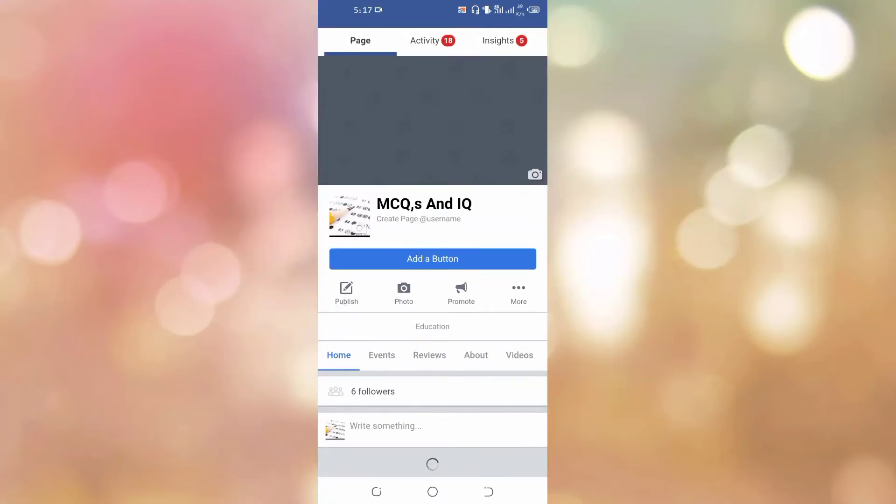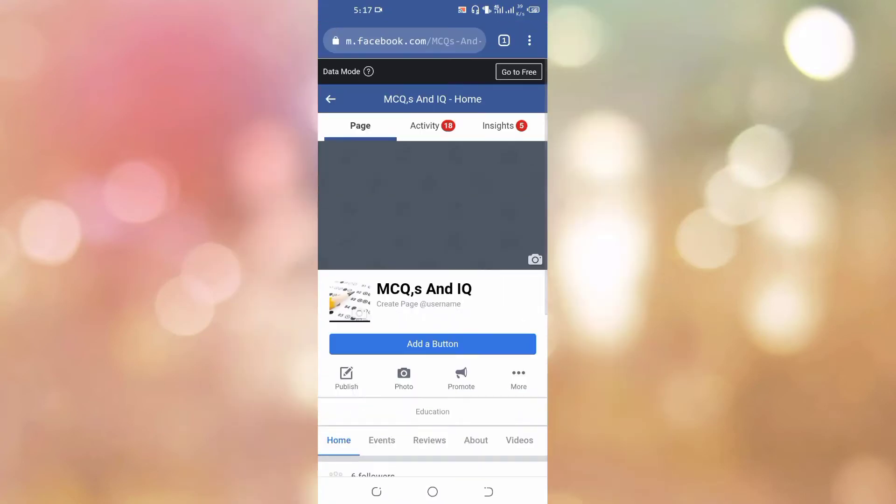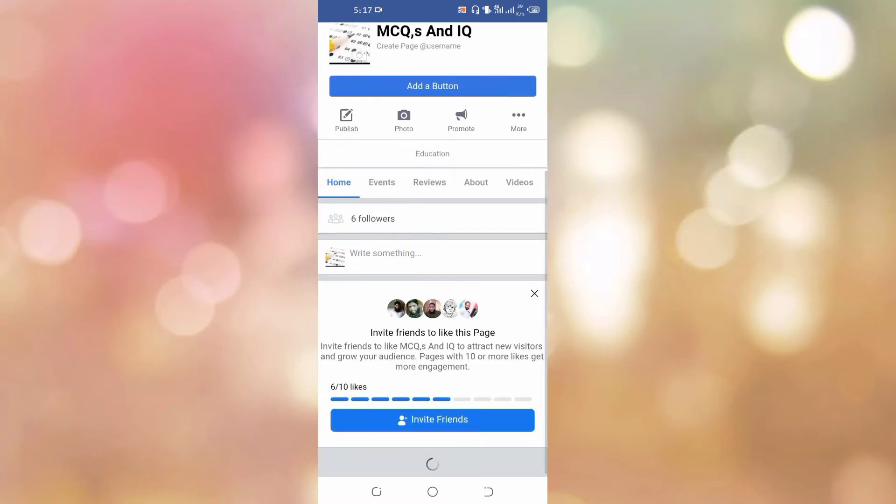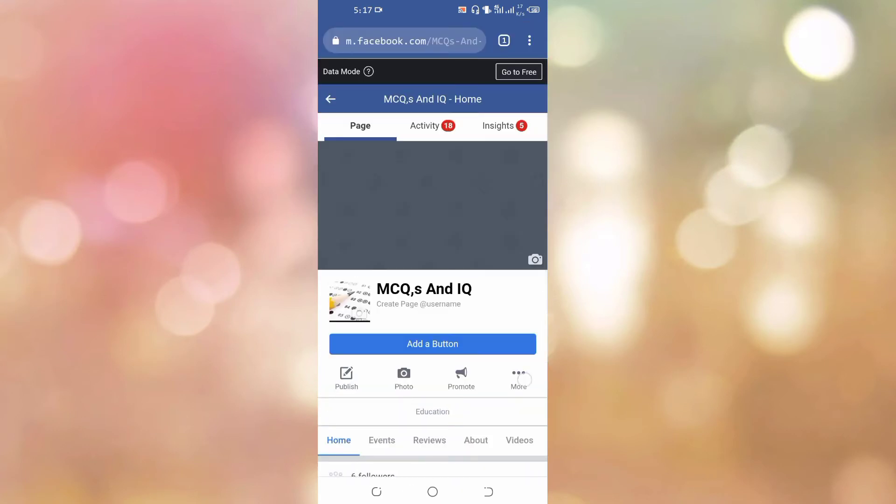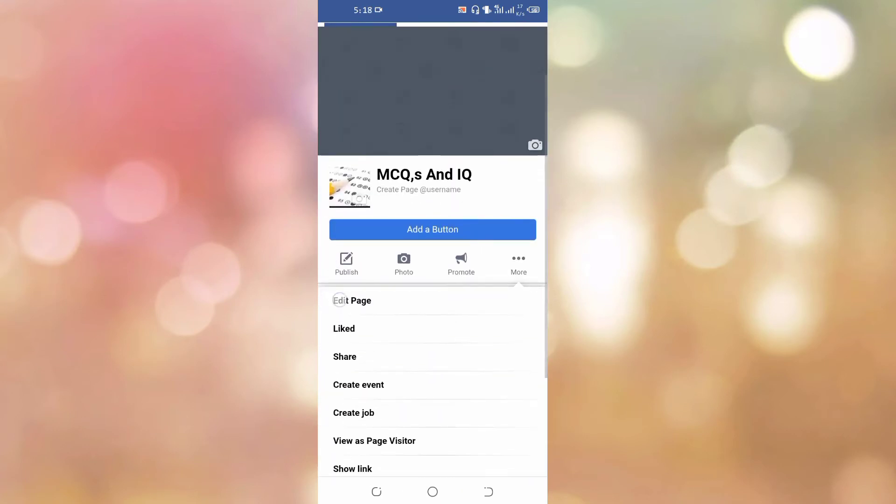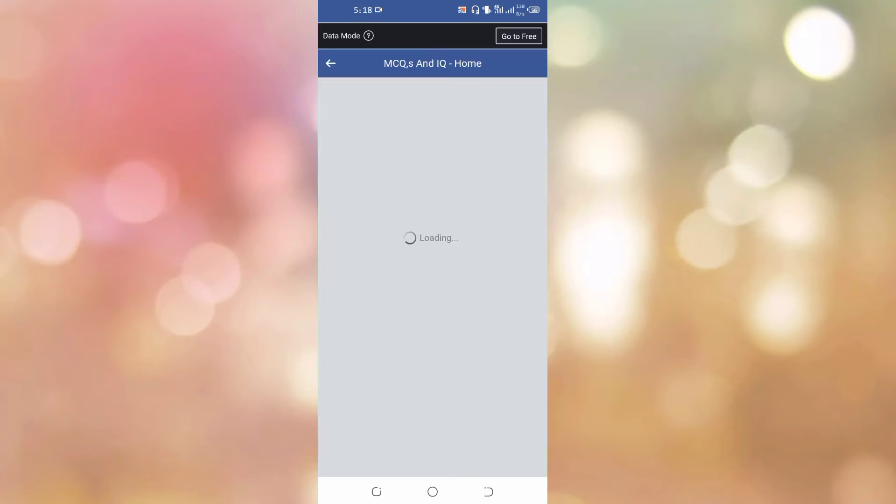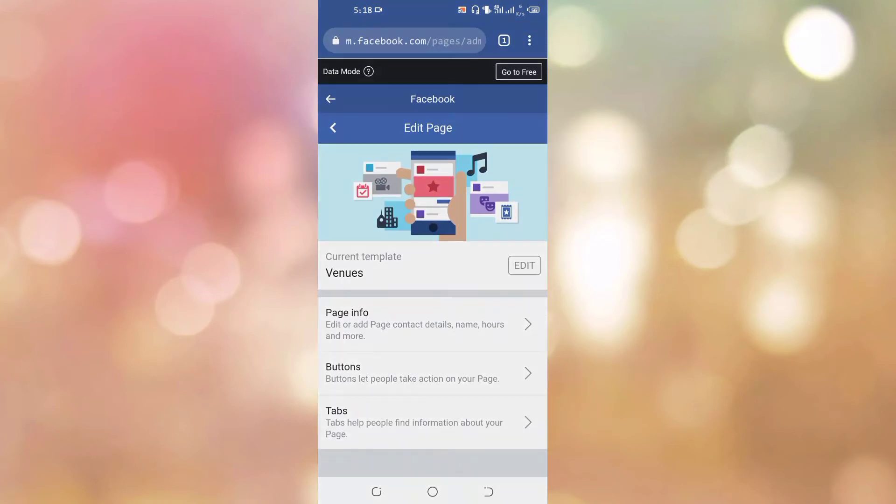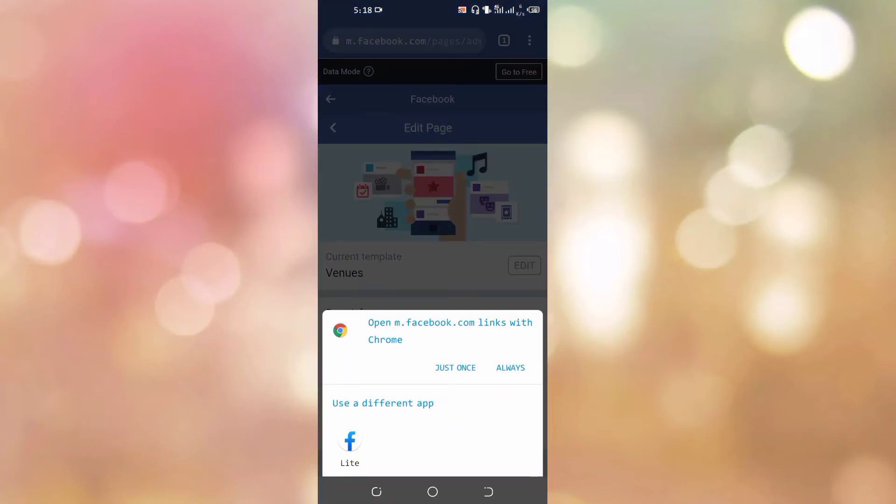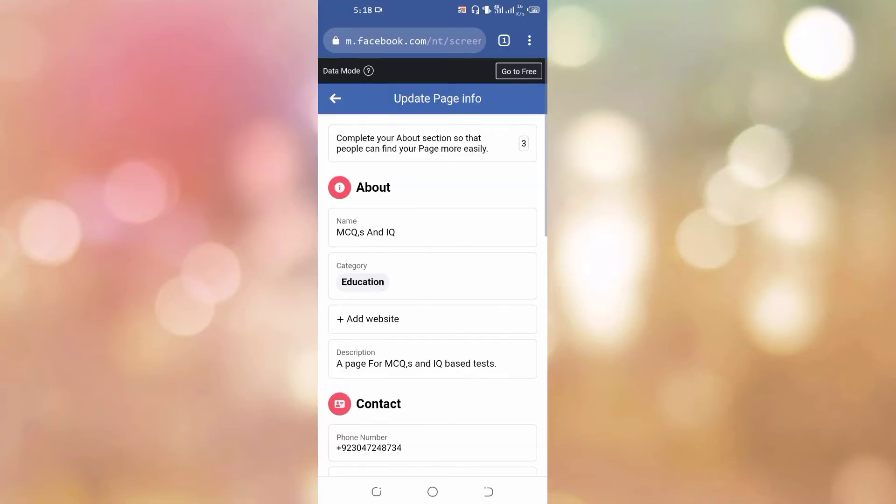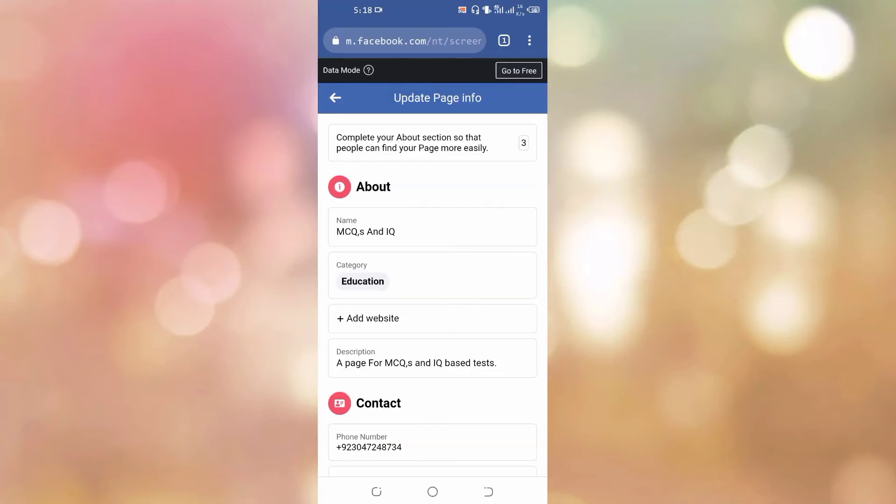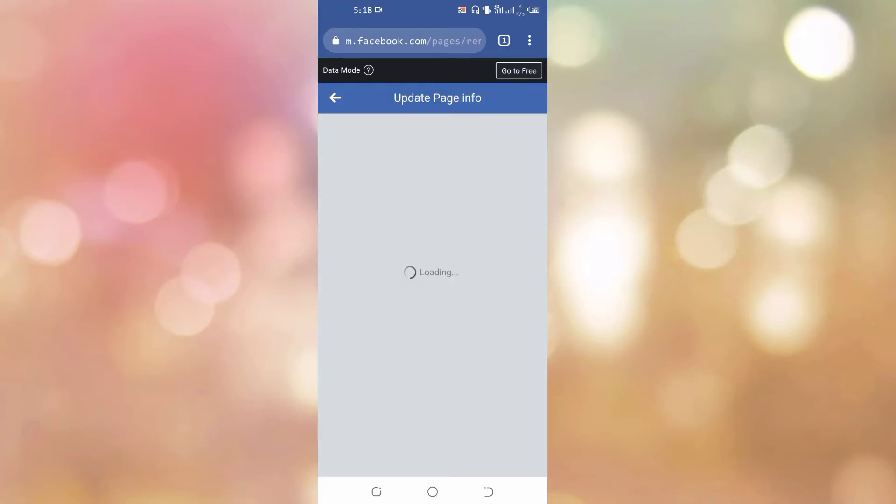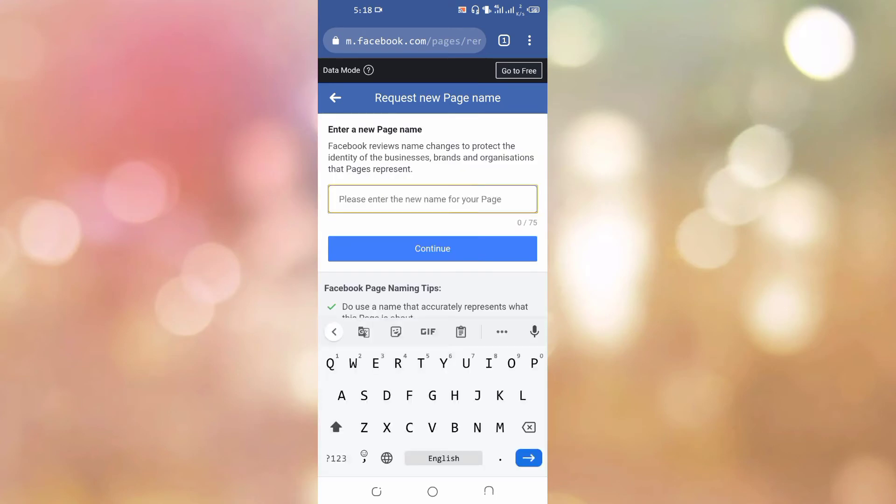Go to more and click on edit page. Here, click on page info and set it to open with Chrome. Here, click on name and edit your page name.